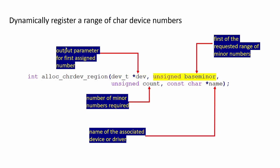The second argument is base minor. Here you mention the first of the requested range of minor numbers. You can request n number of minor numbers for a major number. The first minor number you can mention here. This argument usually is zero.